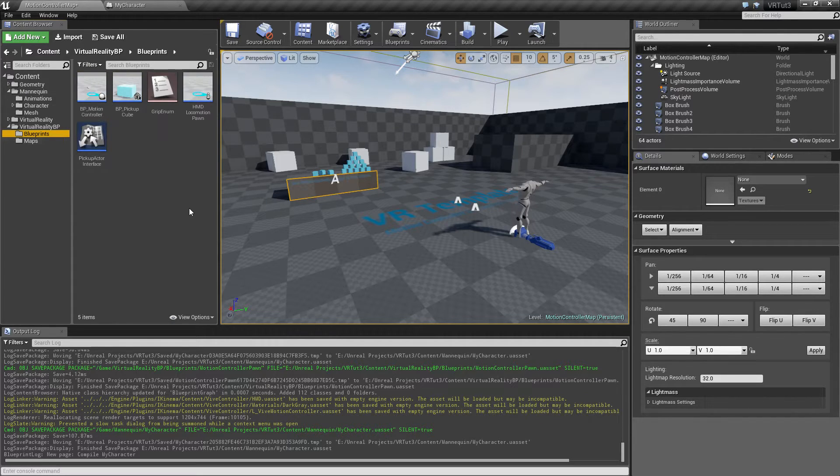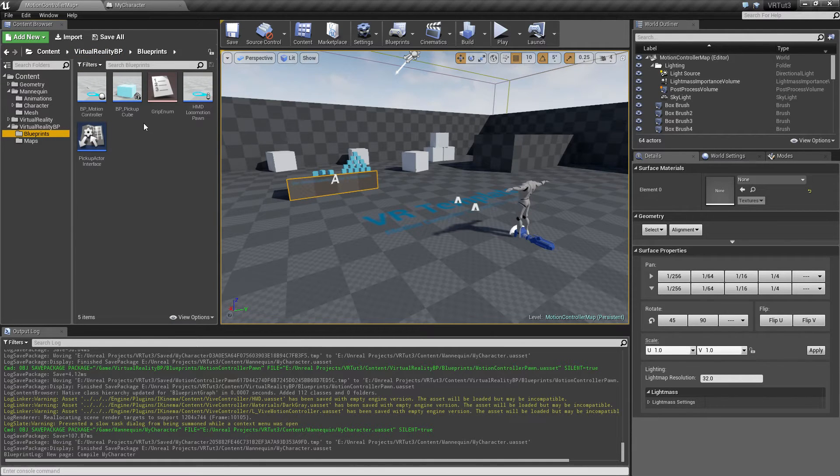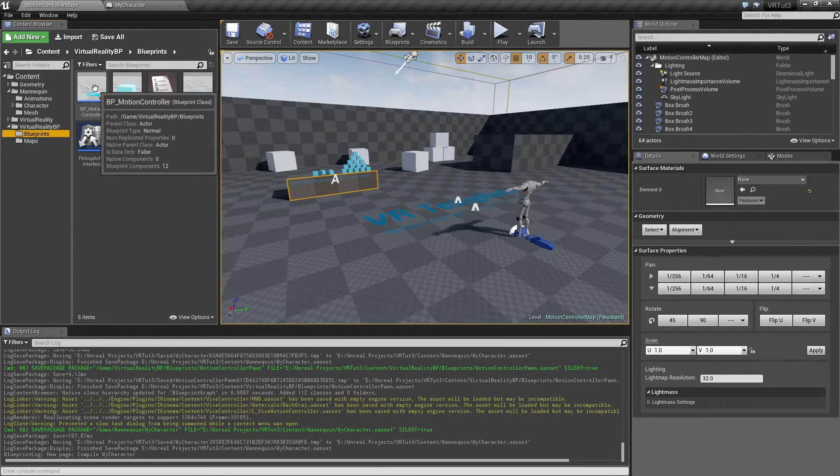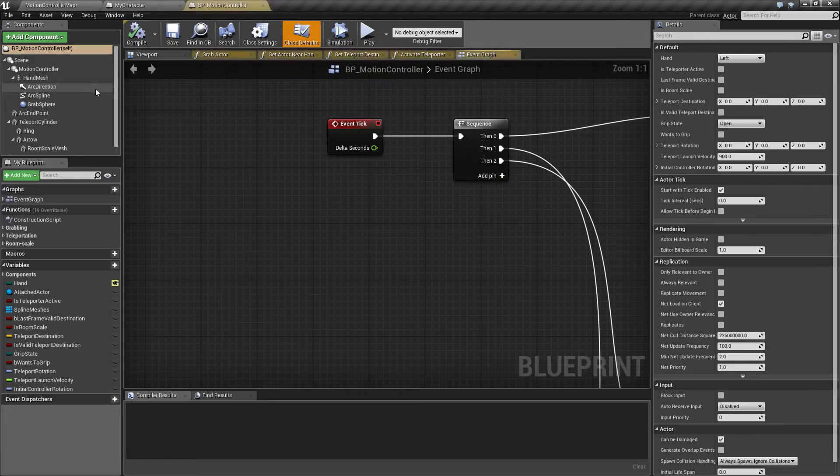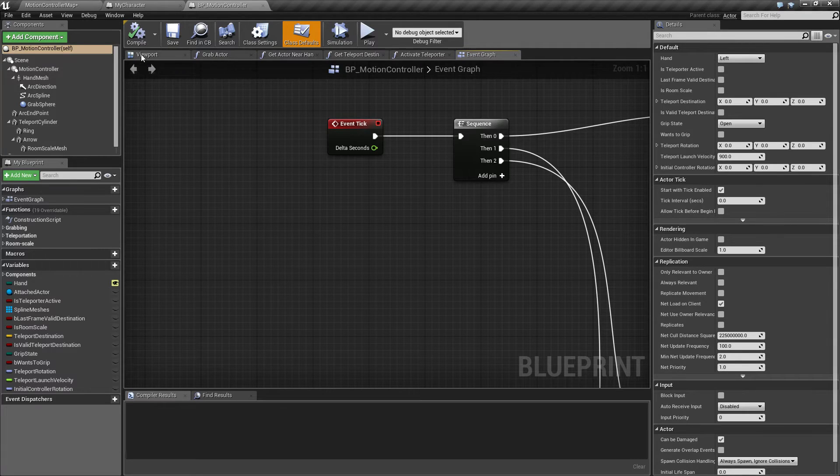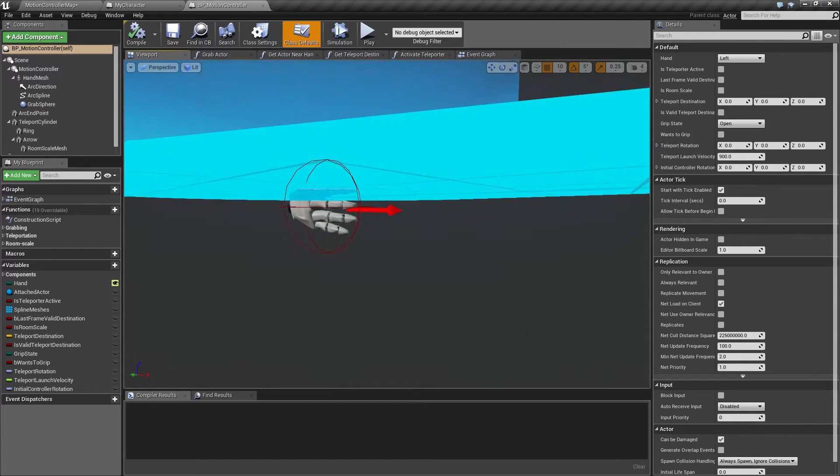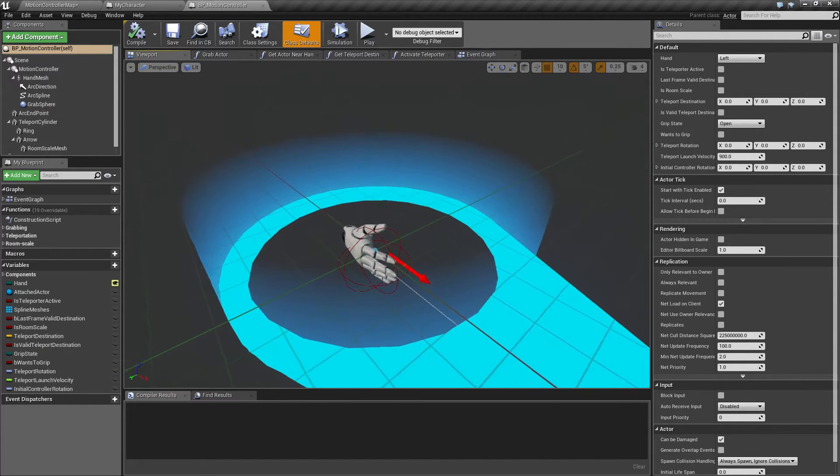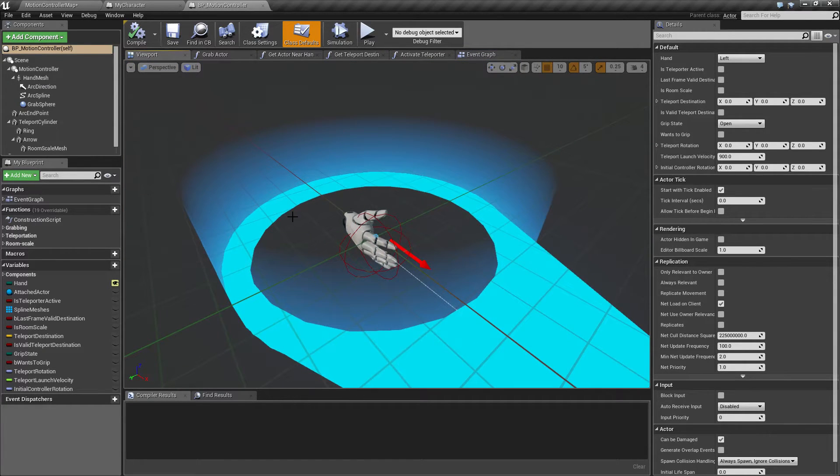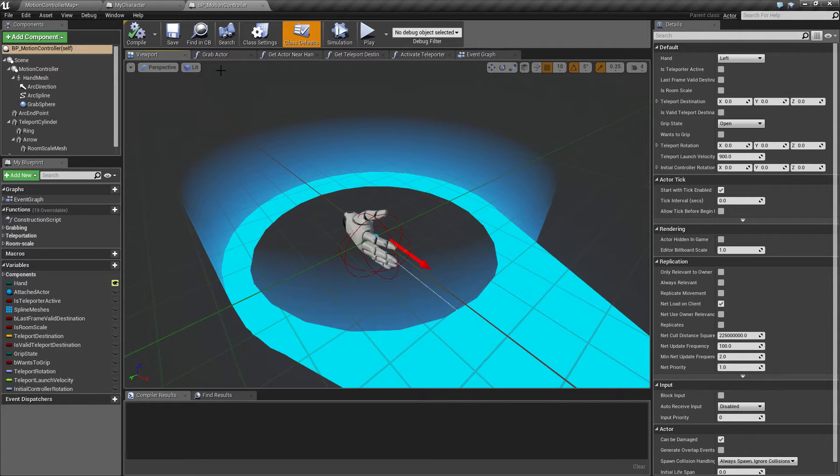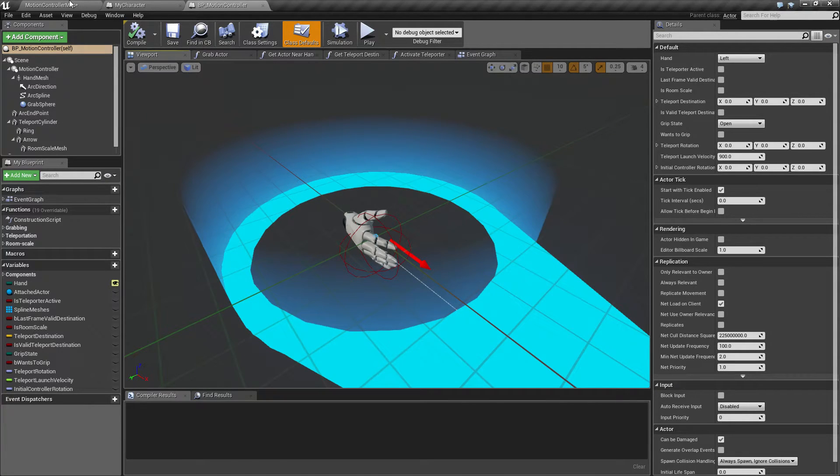So this left controller and this right controller are both instances of this BP motion controller, which if you've seen the template before is this one which represents the hand. We have a hand in here which we will remove later on, but for now we're just going to keep it.